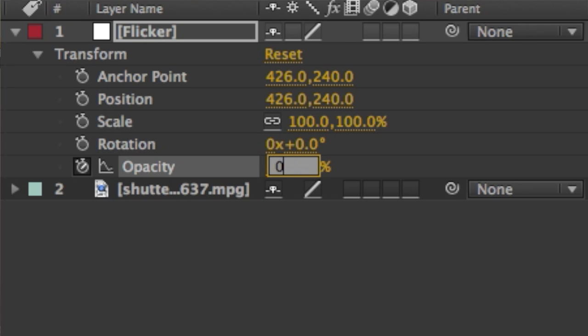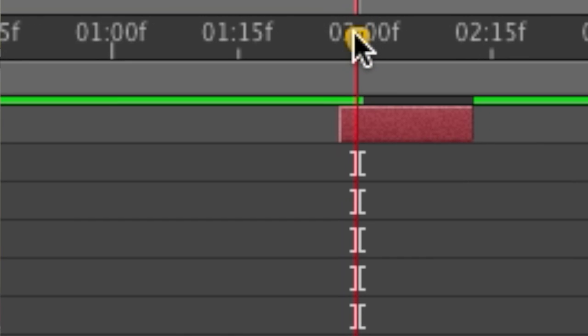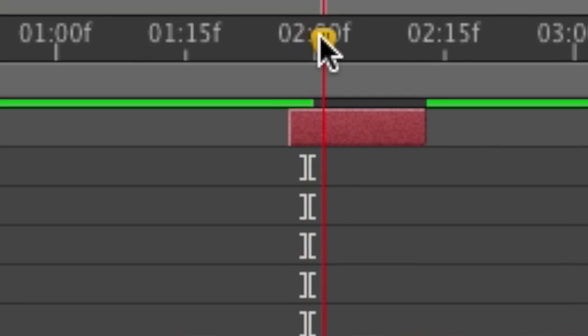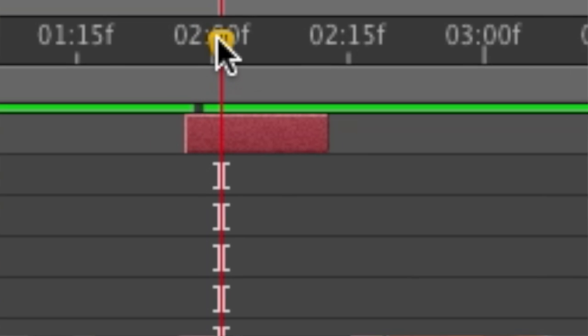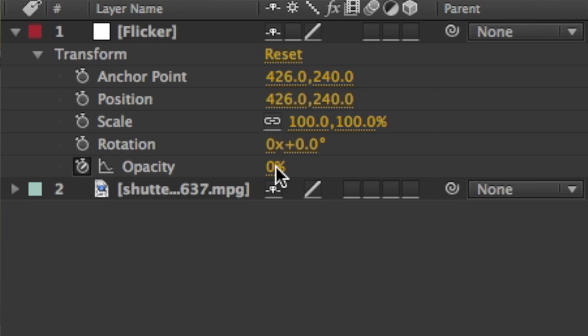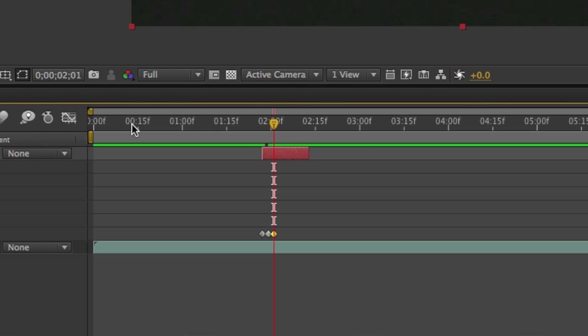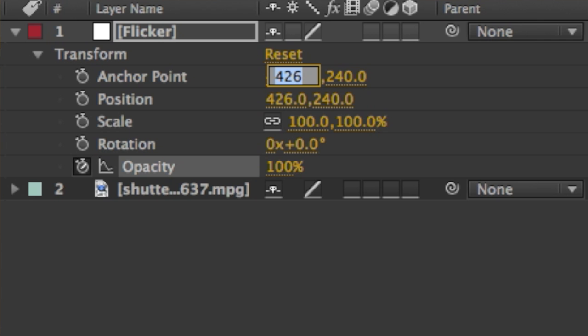Then we're going to move the time indicator to the right just a little bit more and add another keyframe and set the opacity to 0%. And we're going to make one more keyframe. So we're going to move the time indicator to the right just a little bit more, add a new keyframe and set the opacity to 100%.